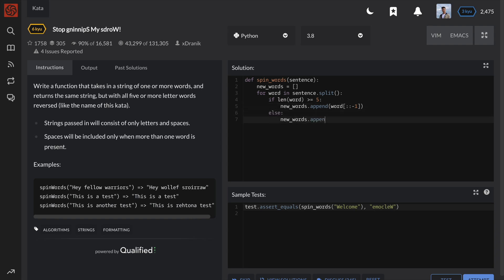After iterating over every word, we can then join together the new word list using spaces to return a converted sentence string. In Python,